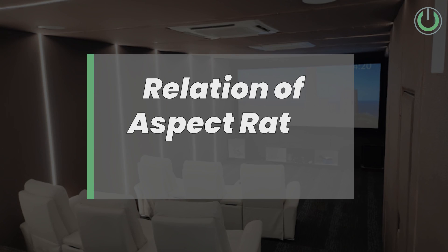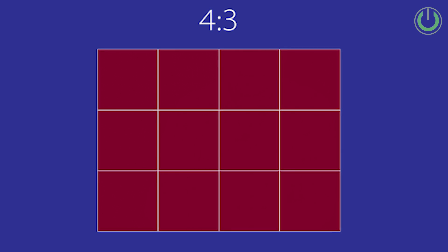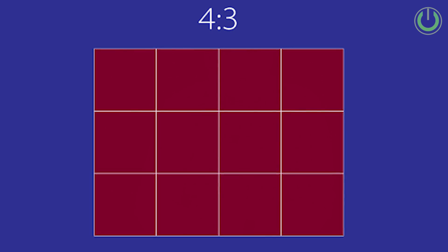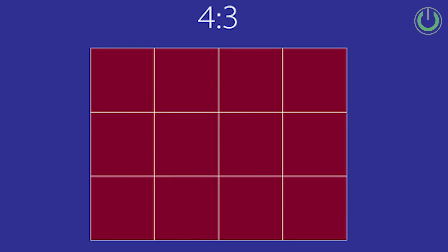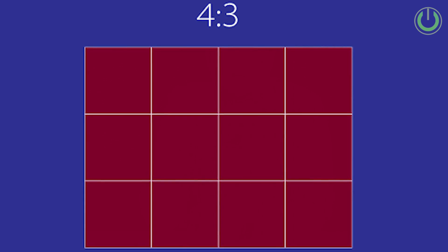Now let us move on to understand the difference between aspect ratio and resolution, and how they correlate. We have all come across the term resolution, and in simple language it meant clarity — but why does it define clarity? To make it simple, let us go back to our old TVs. Those old TVs were of a 4:3 aspect ratio, wherein we had 800 vertical lines and 600 horizontal lines, and these horizontal lines created squares which were called pixels. Less pixels means less clarity.